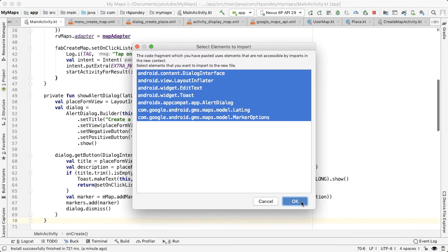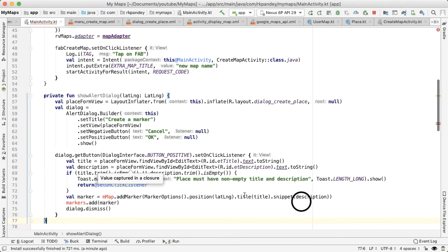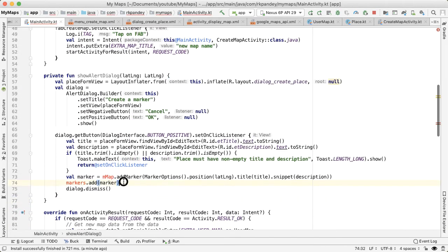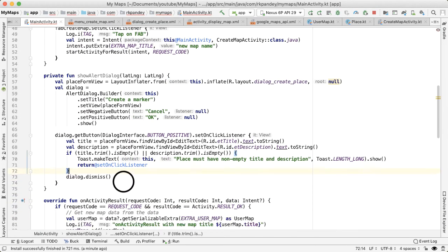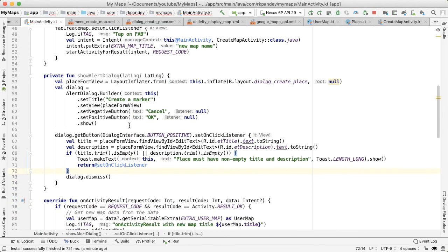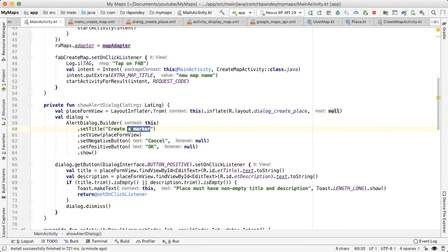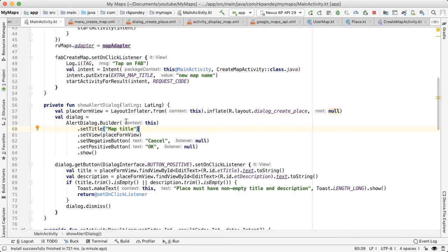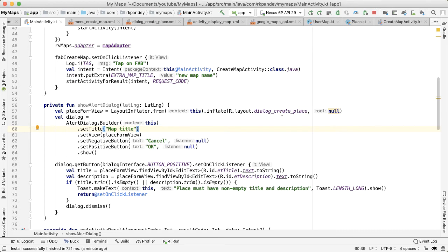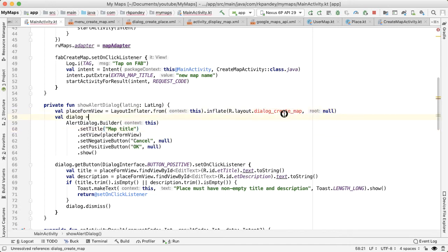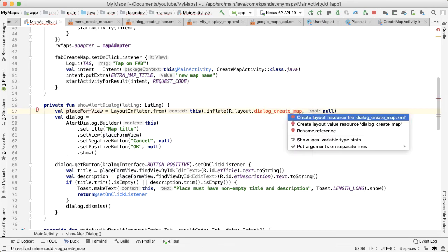And we're going to have to tweak it a bit. So the title of the alert dialogue that we'll show is going to be called map title. And we're going to have to define a new dialogue for this, I'll call it dialog_create_map. And then have Android Studio help us to create this.